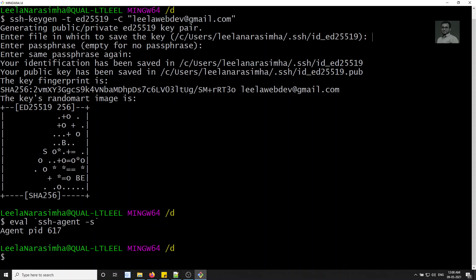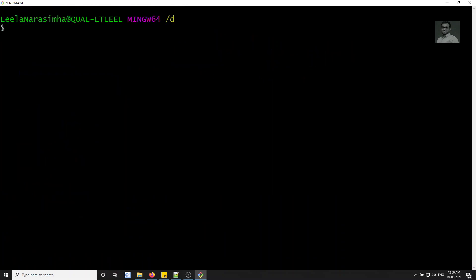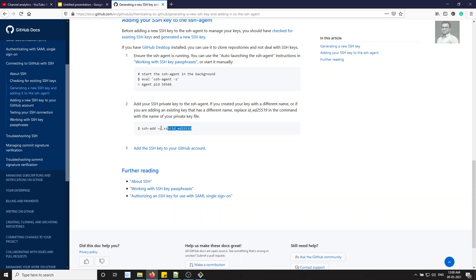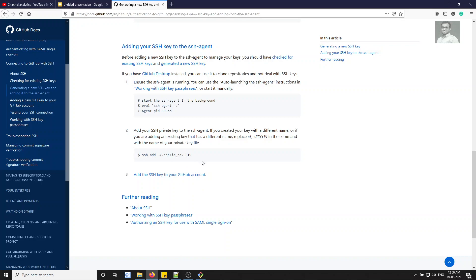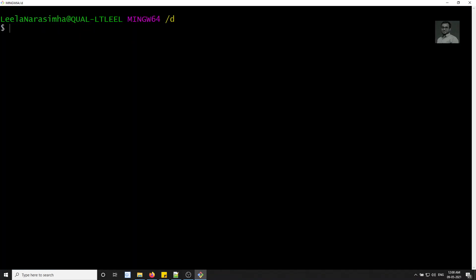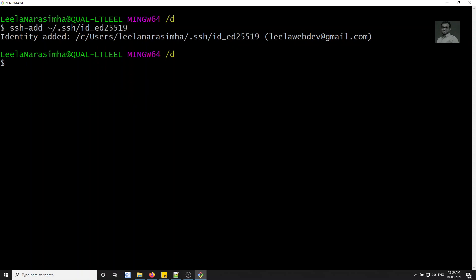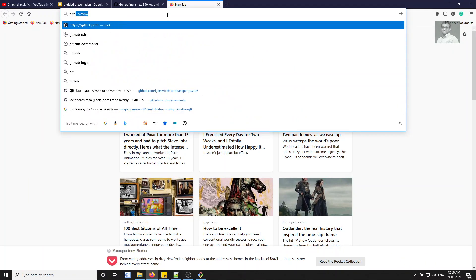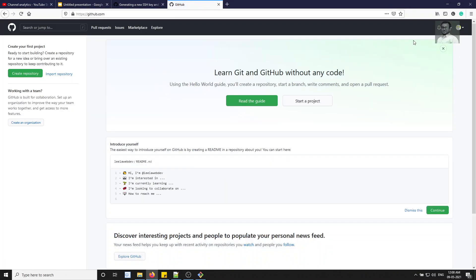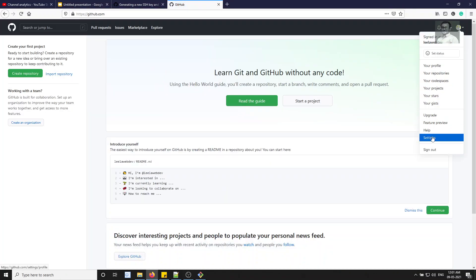You will see a process ID indicating the SSH agent is running — in this case PID 617. Now we need to add the generated SSH key to the agent using ssh-add with the default key path. If you used a custom name, specify it here. The key has been added. Now let's open the GitHub account to add the public key there.